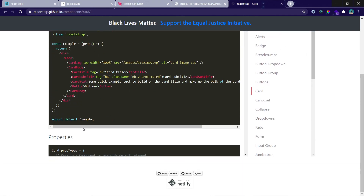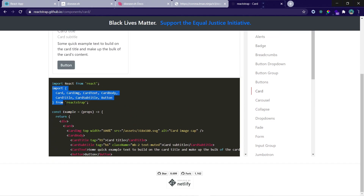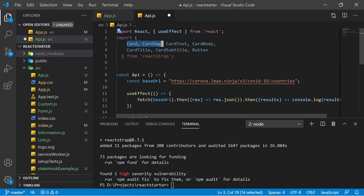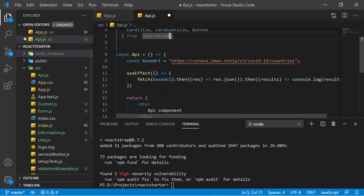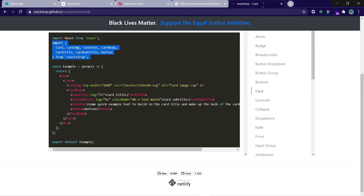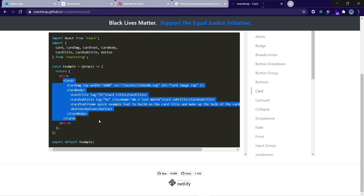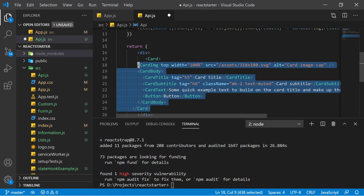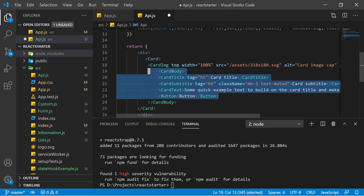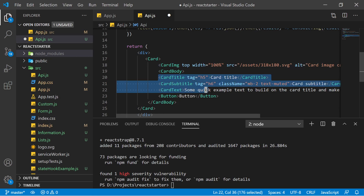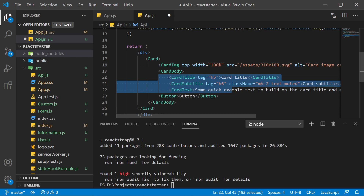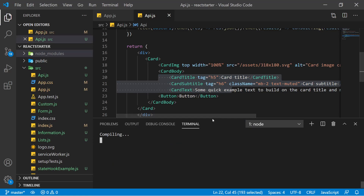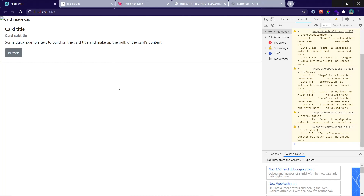Copy the import statement — importing Card, CardImage, CardText from ReactStrap — and paste it in your component. Then take the card JSX code and paste it into your React project. Save it and check the browser. It compiles and shows the card, but it takes up the full width.